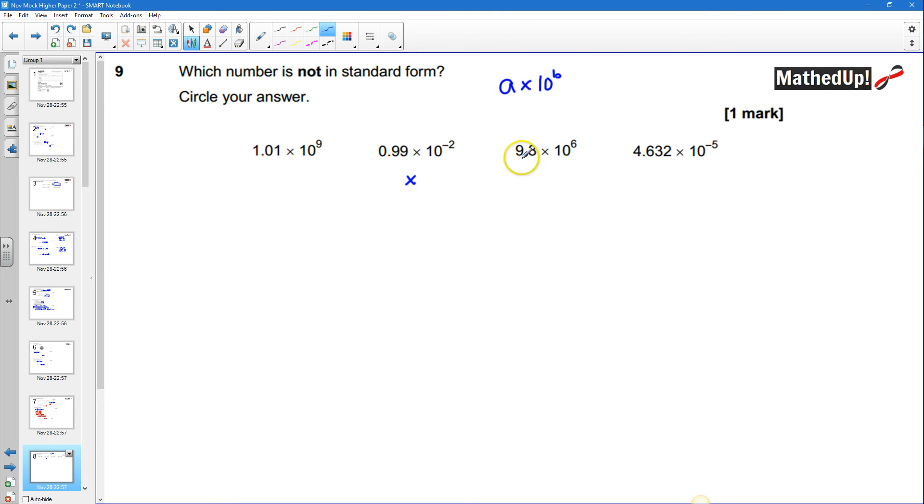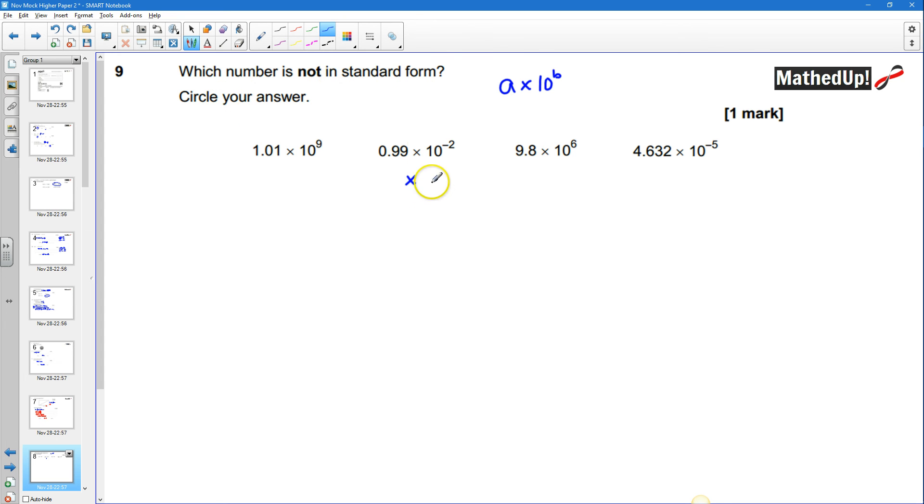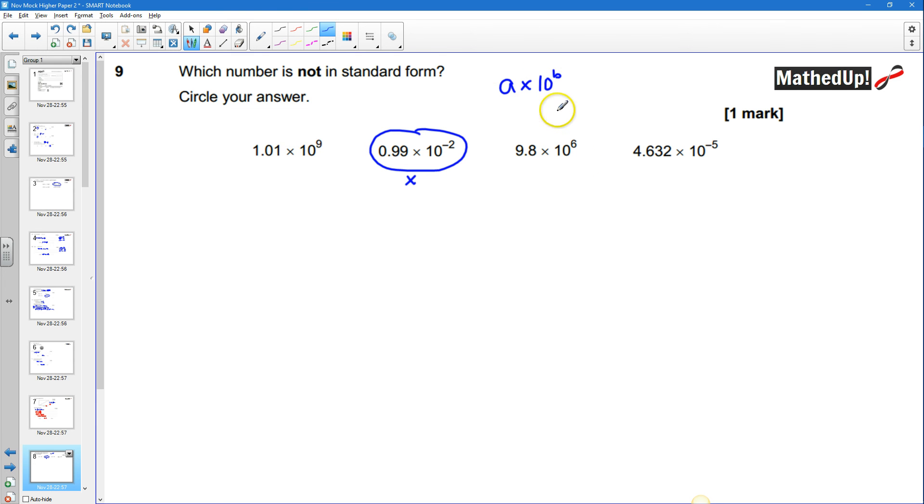and the rest of these should be okay so the number that's not in standard form is going to be that one there okay the rest of them are times 10 to the power of something but on this one I've not got a number that's greater than one